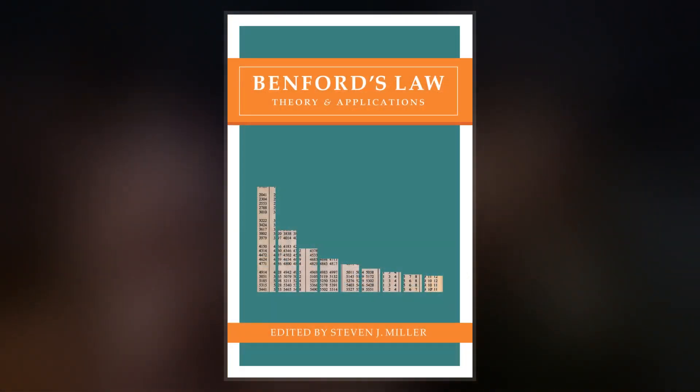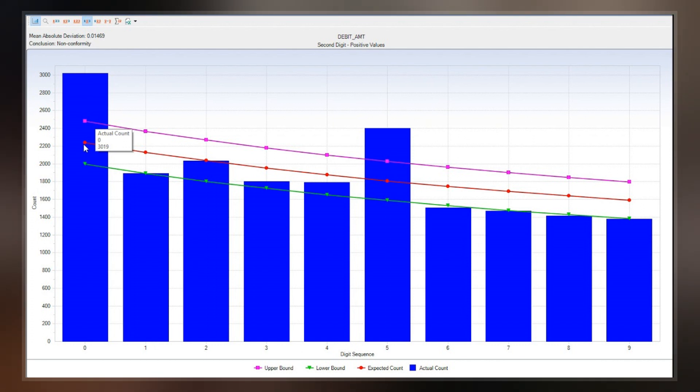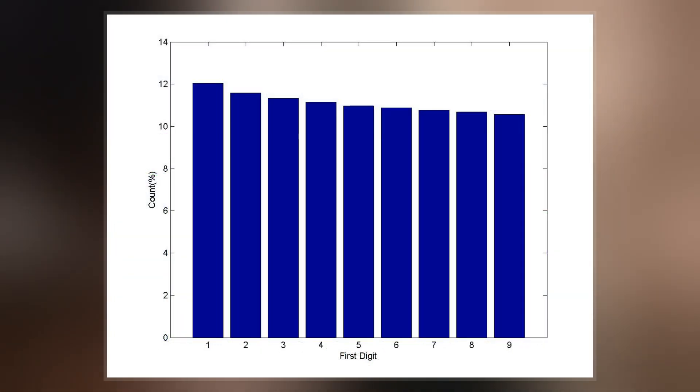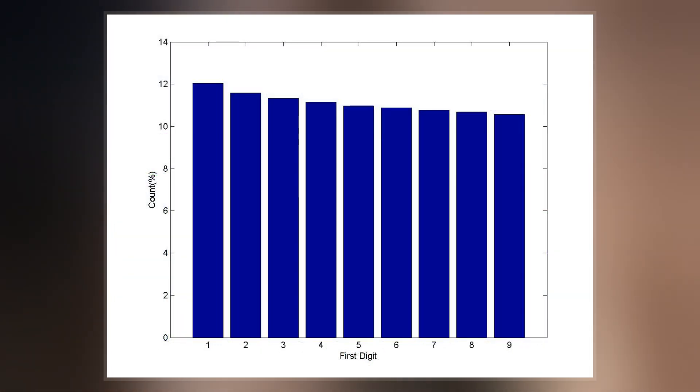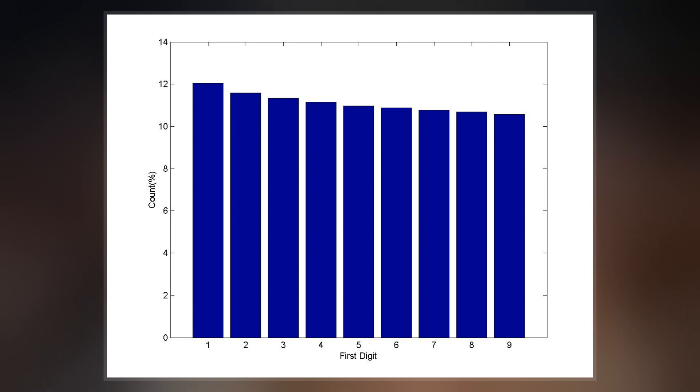It has been shown that this result applies to a wide variety of data sets, including electricity bills, street addresses, stock prices, house prices, population numbers, death rates, lengths of rivers, and physical and mathematical constants.